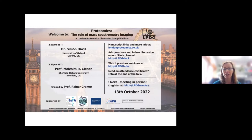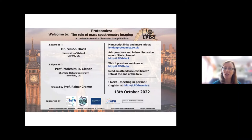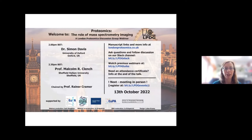As always, we're using our Slack channel for questions and discussion, so please join us there to ask questions and use the thumbs up to indicate which questions you'd like answered. We also have Q&A in the Teams chat. Please direct your questions to each speaker by naming them, as we'll be having a joint Q&A and roundtable after both talks.